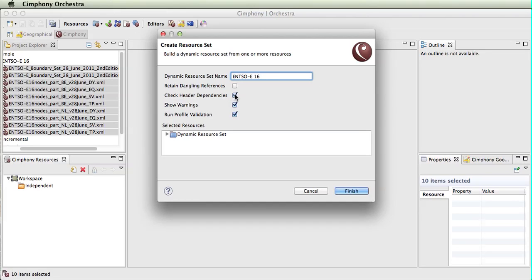We can choose to check the header dependencies to ensure that all of the dependencies for each file are satisfied. We can show any warnings that occur during parsing, such as unrecognized schemas and classes that don't exist in the meta model and additional attributes.